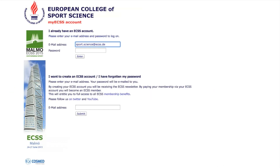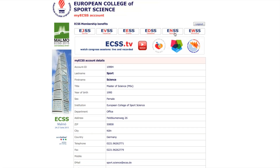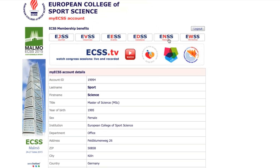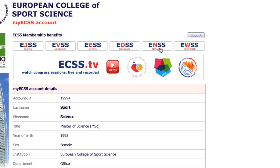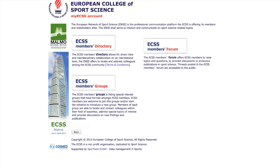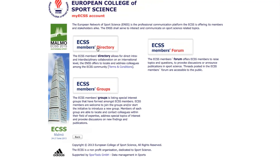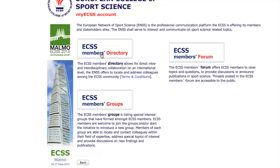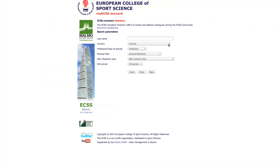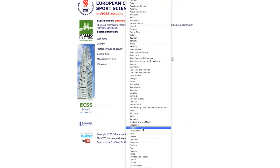Login to your ECSS account. Choose ENSS. Select Member Directory. Specify your search criteria.